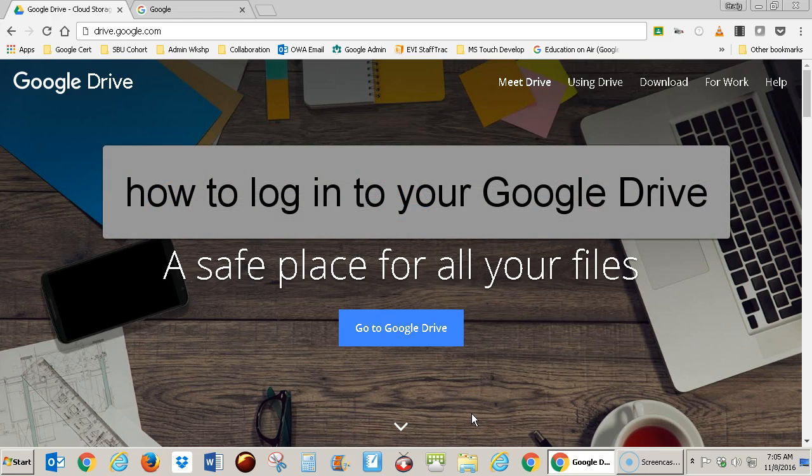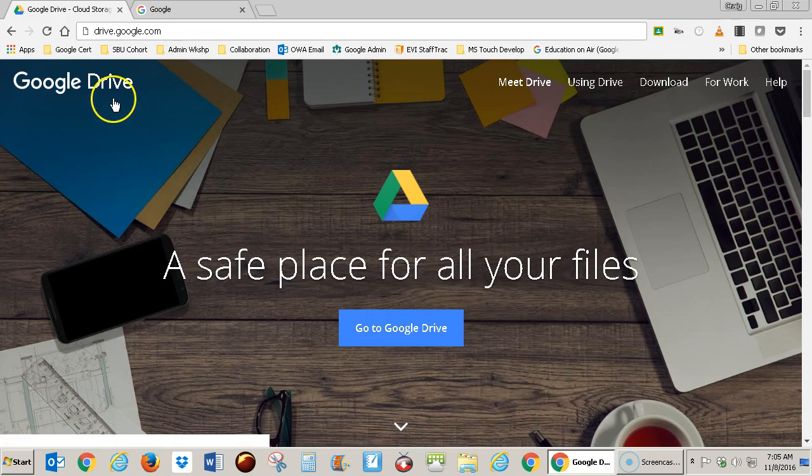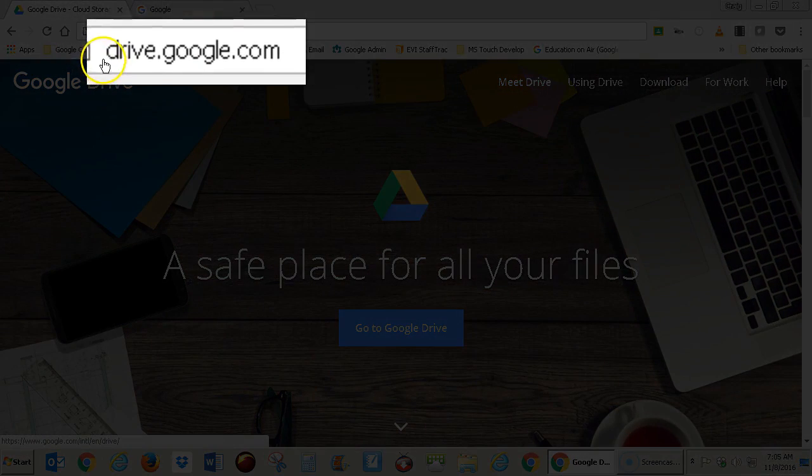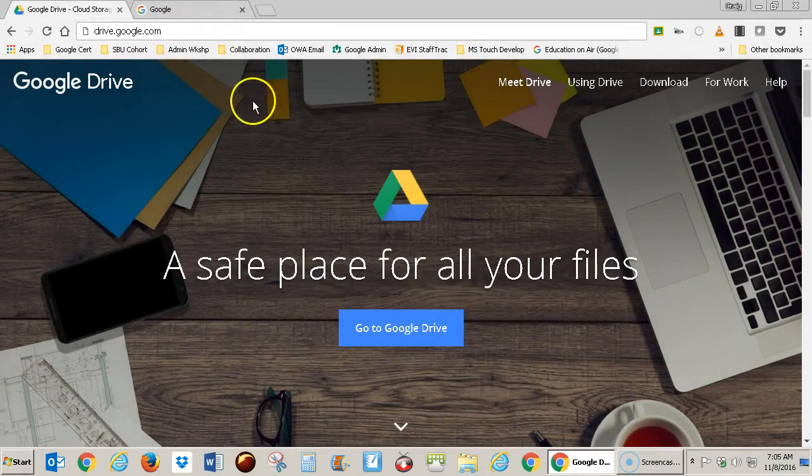This is a video about getting started with your Google Drive. The first thing you're going to want to do is launch the Chrome browser, not Internet Explorer, but Chrome, and go to drive.google.com. It will take you to a page that looks like this.